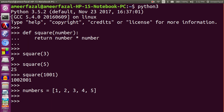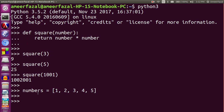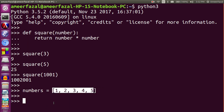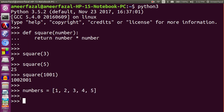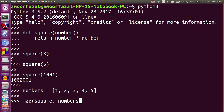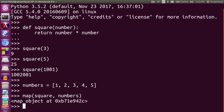We want to apply the square function to all of the elements of the numbers list. We can use iteration or maybe even recursion, but a better and easier way to do it is with the higher-order function. So we say map, then feed in the square function — just the function name — and numbers. The map function returned a map object, so the type is map.